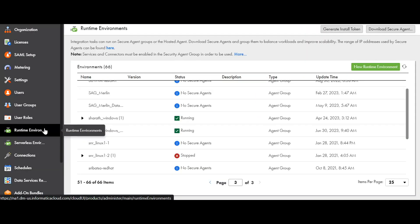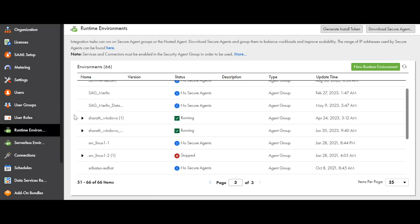In the administrator, navigate to runtime environments where you can find a list of runtime environments that are registered to the org.